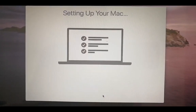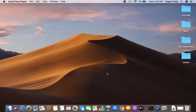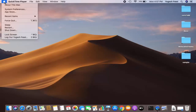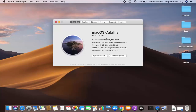Now let's verify the update. Click on the Apple icon and then click on About This Mac. You can see my Mac operating system has been updated to macOS Catalina. This is how you can update your Mac OS to the latest version, macOS Catalina.